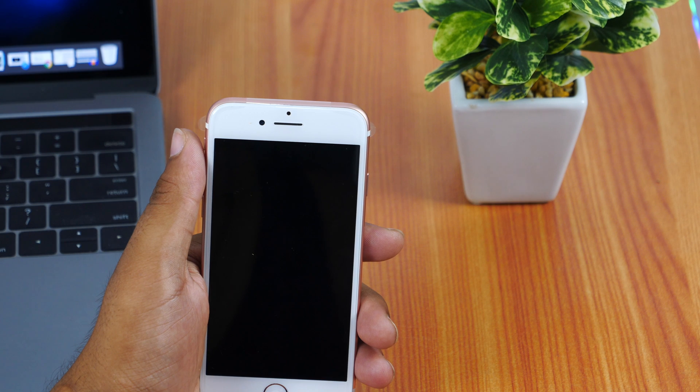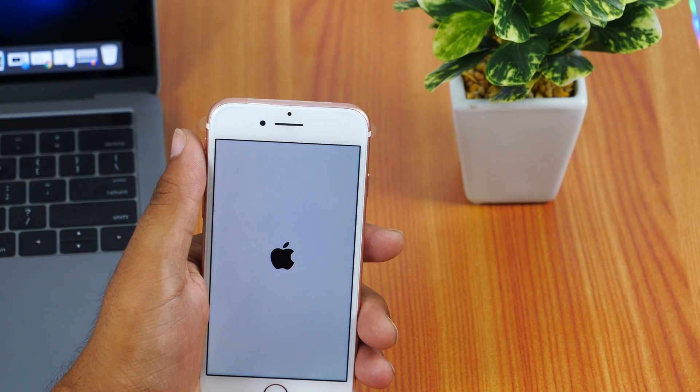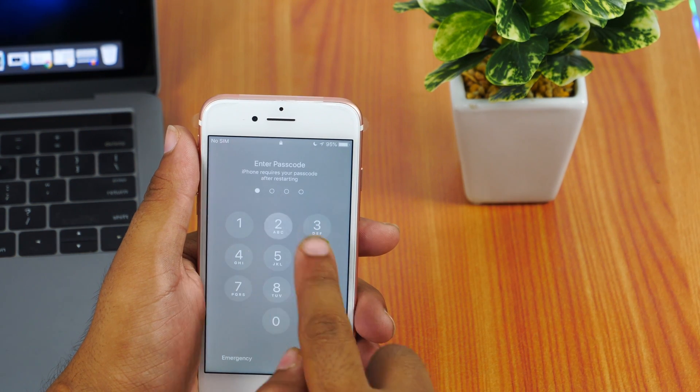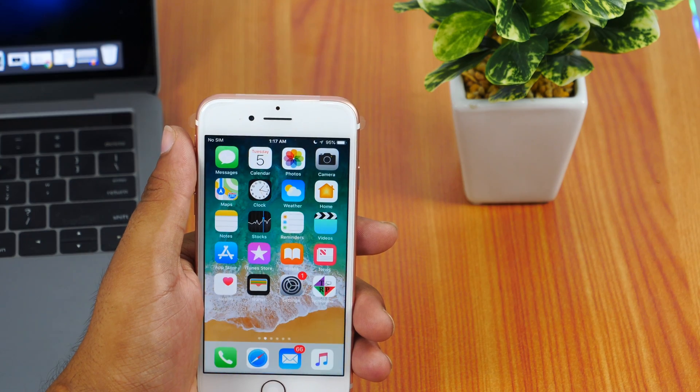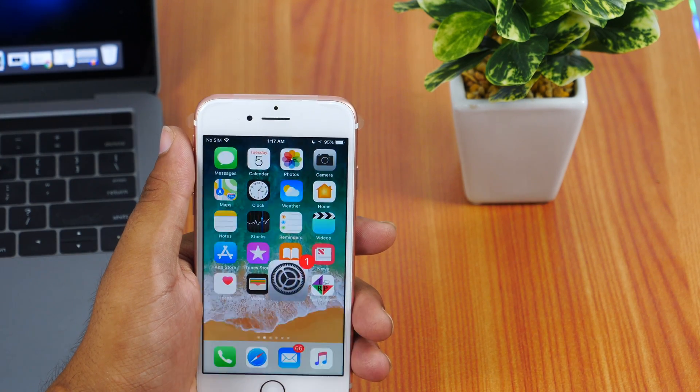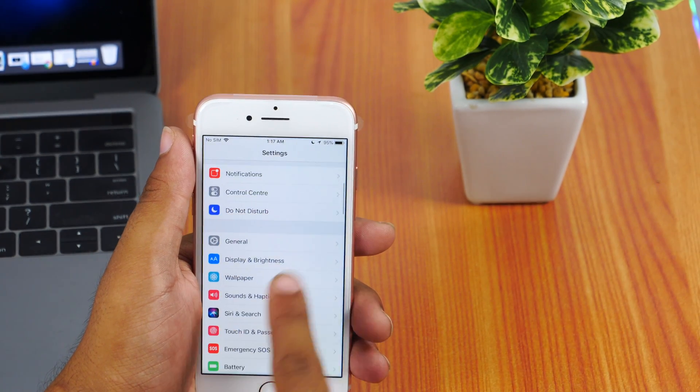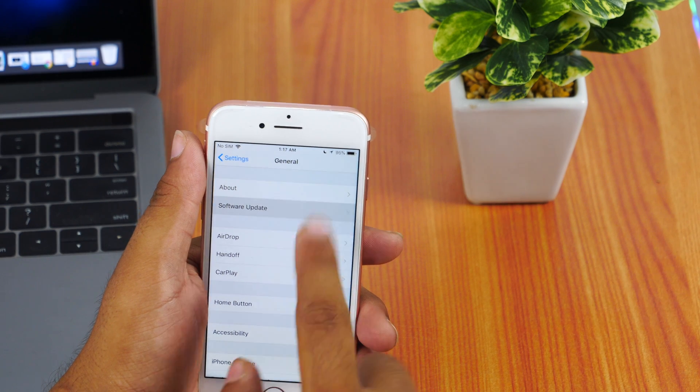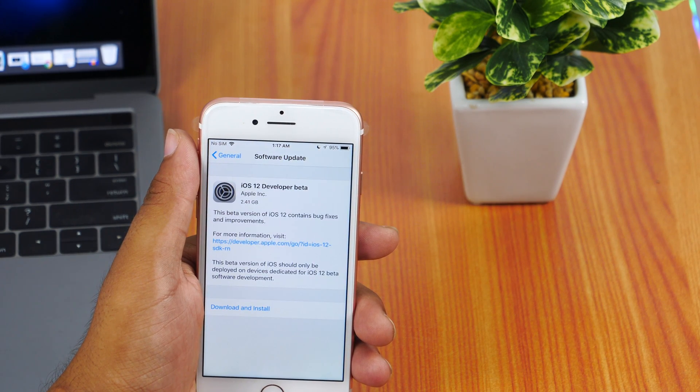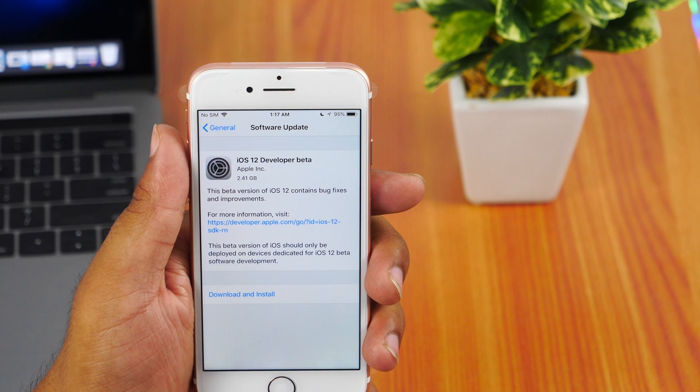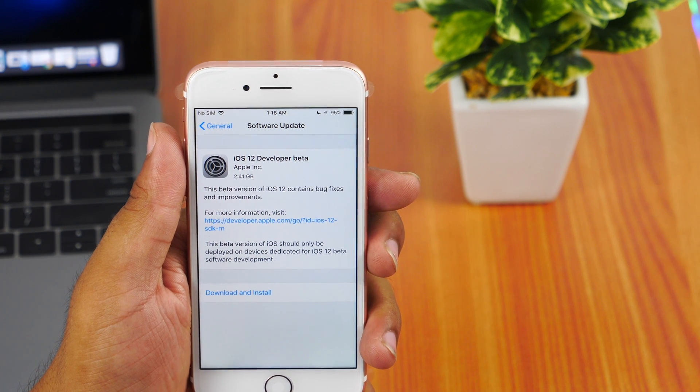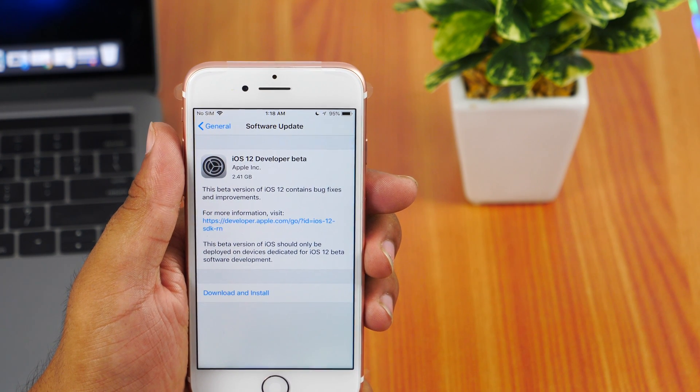The iOS 12 beta profile has been installed. And all you need to do is head to settings, go to general, then software update, and your phone will check for updates. iOS 12 beta is now available for download.